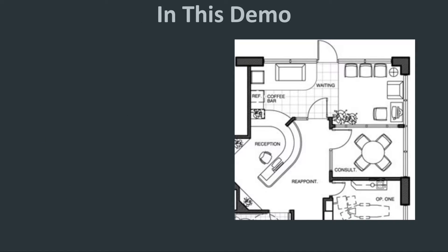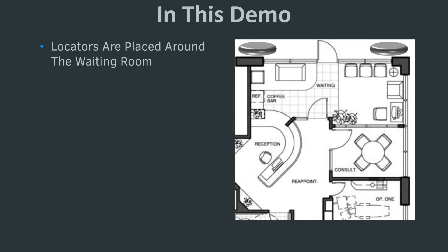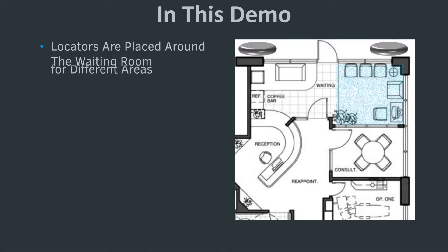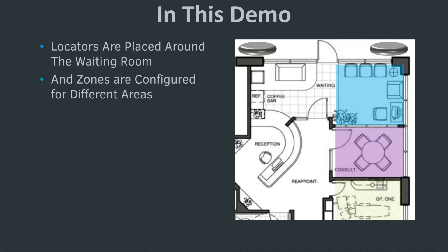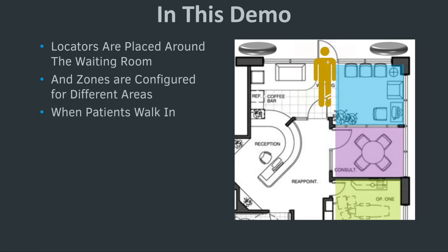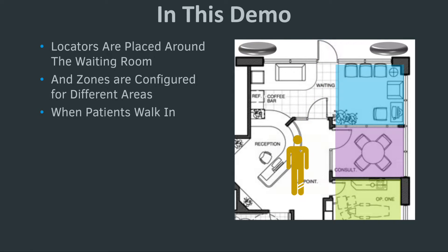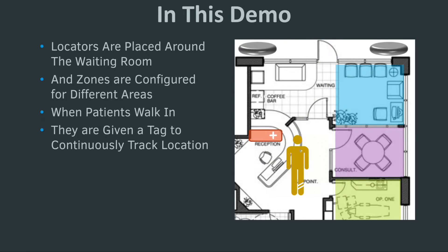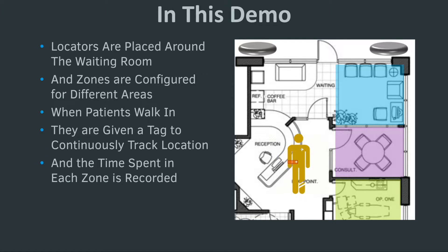In this demo, locators are placed around a room. We have configured different zones of interest and provide a tag to patients as they arrive. Their location is continuously tracked and the time they spend in each zone recorded.